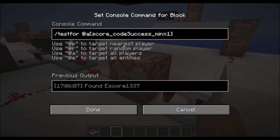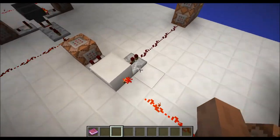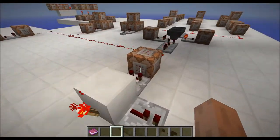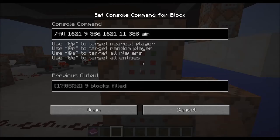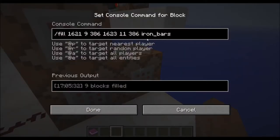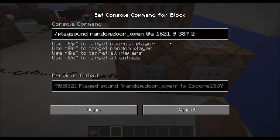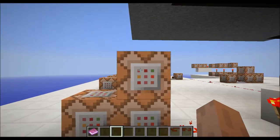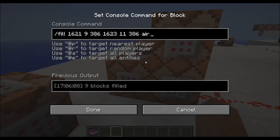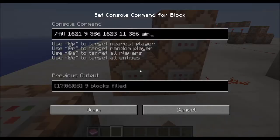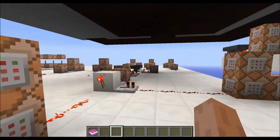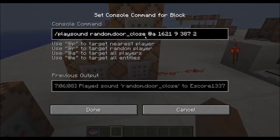Then there it will test if there is a code with success count minimum value of 1, with a negation and also a normal output. If success count minimum value of 1, then it will fill a specific area — which are the iron bars — with air. And it will set the iron bars on a different location. Also it will play the random sound door open on the location of the door with a volume of 2. And right over here the fill and the air blocks are switched, so it's setting the iron bars to a closed door.